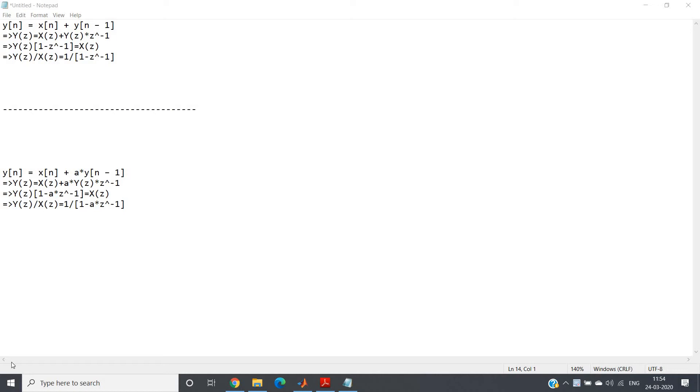Hello friends, in this particular video I am going to discuss a simple low-pass filter using the Z transformation concepts, whatever we have learned till now.